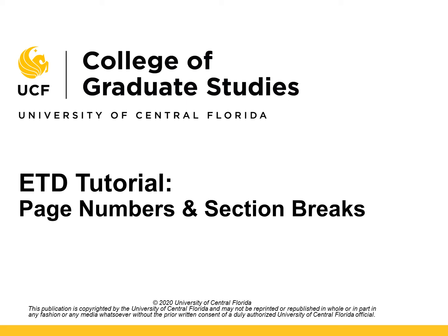This video tutorial is provided by the College of Graduate Studies at UCF. In this tutorial, I will review the requirements for pagination and demonstrate how to insert and format page numbers, and how to switch between different number formats in the Word document.